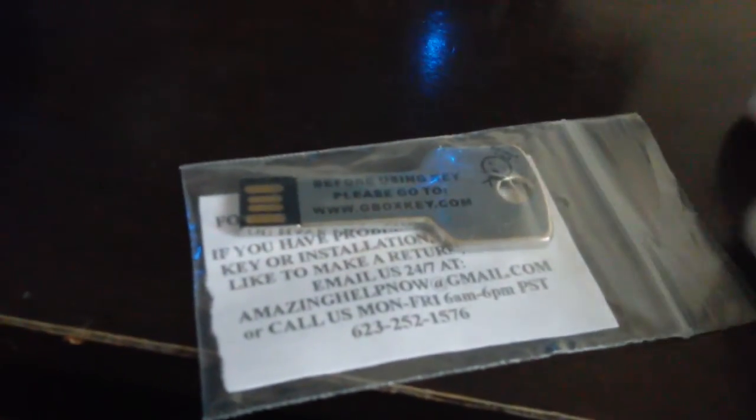Okay, the first thing that you're going to do is take your key out of the package. Of course, you're just going to take it and put it in any of the USB ports on the side.